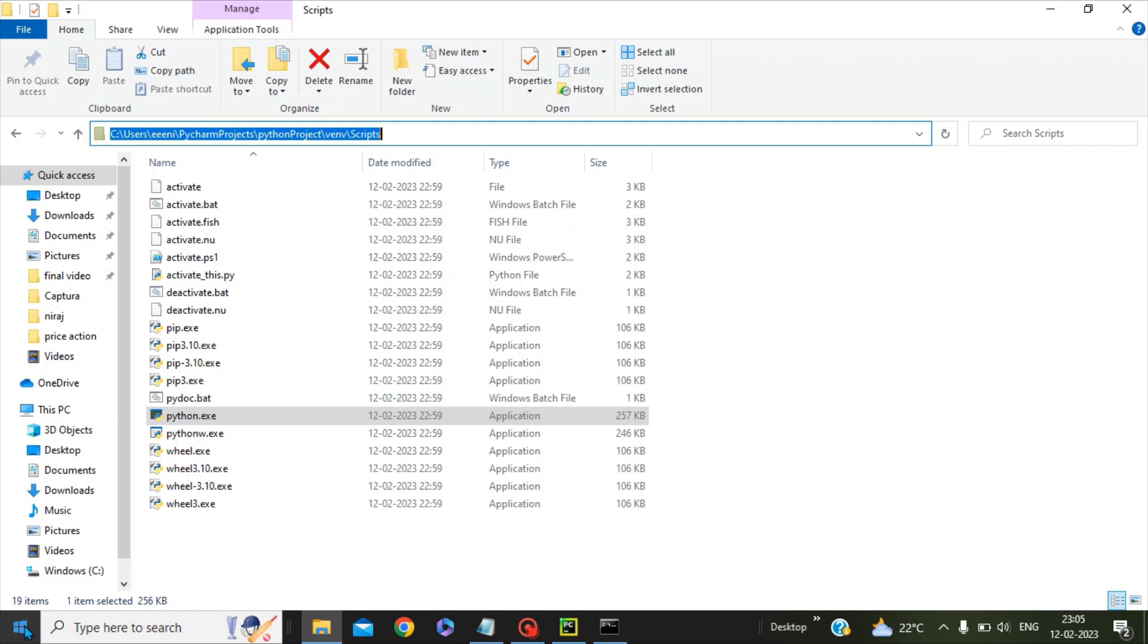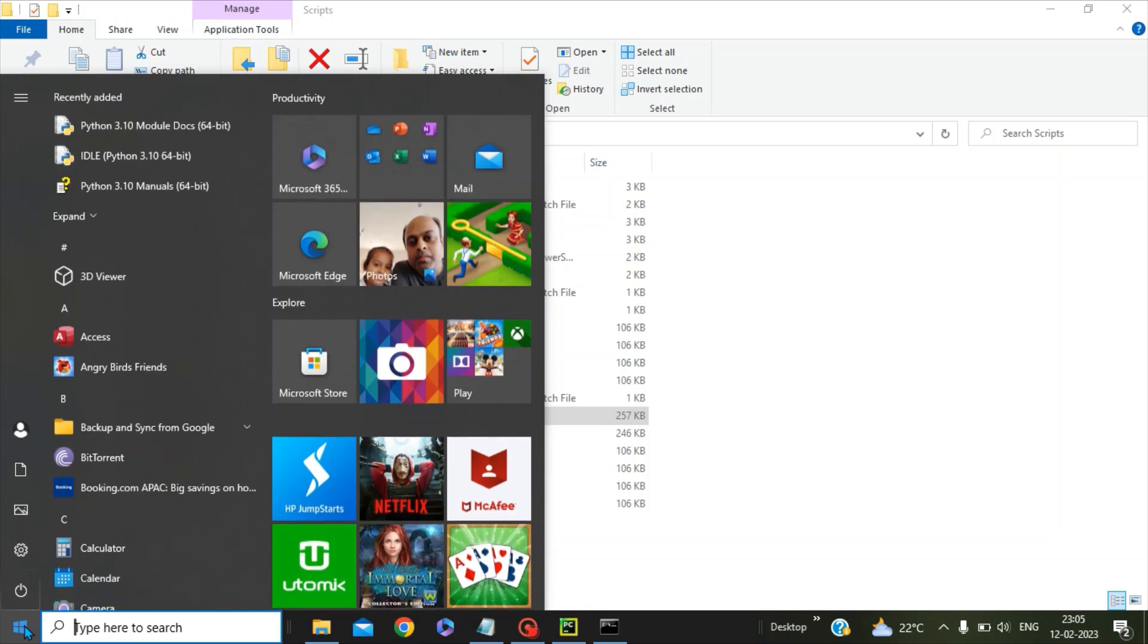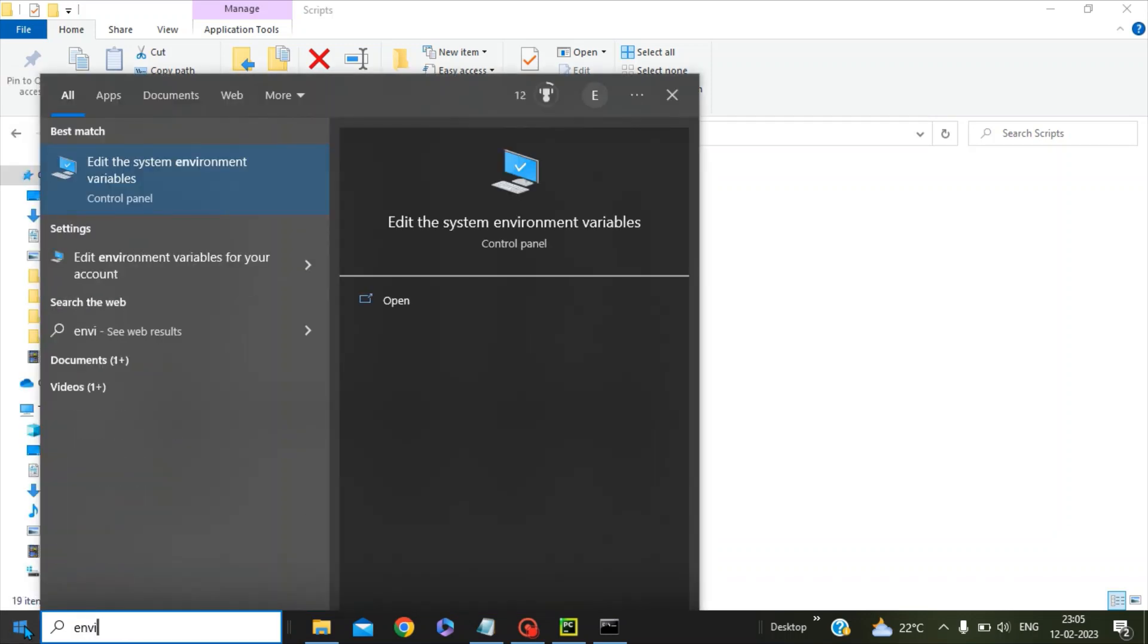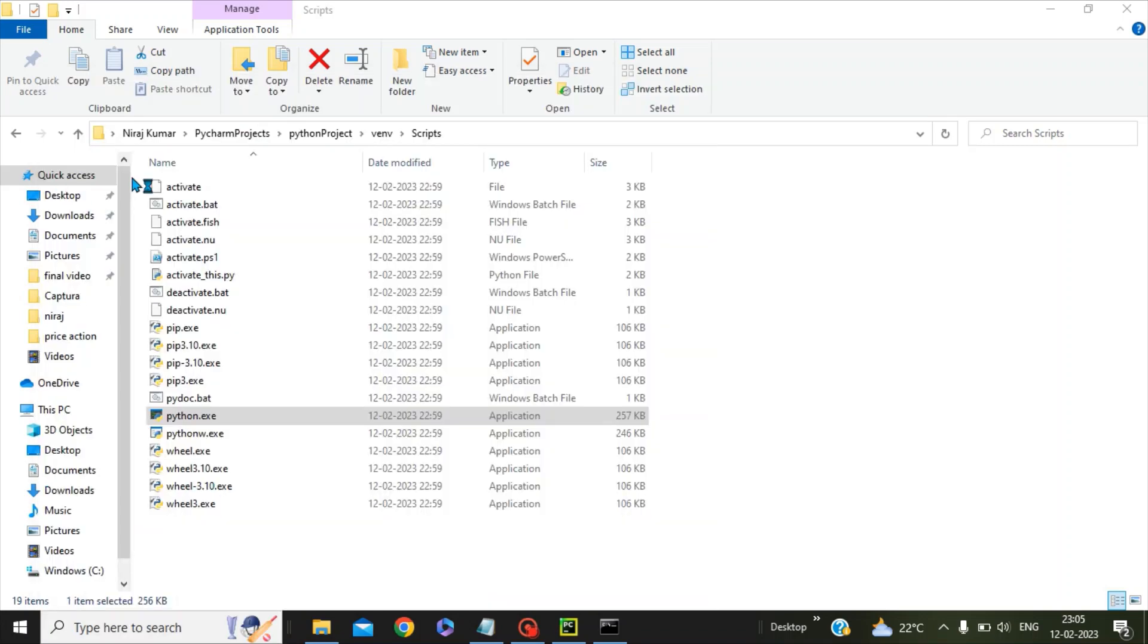In the start menu, search with 'environment' and you can see 'Edit the system environment variables'. Click on this.